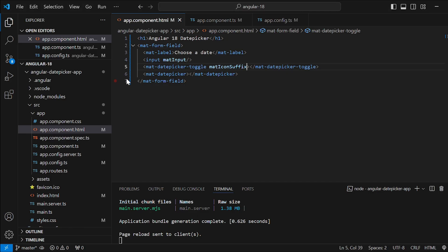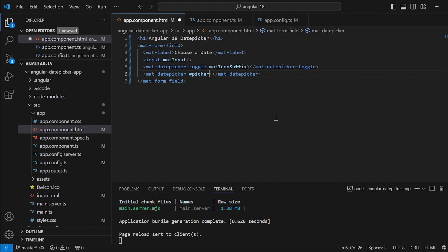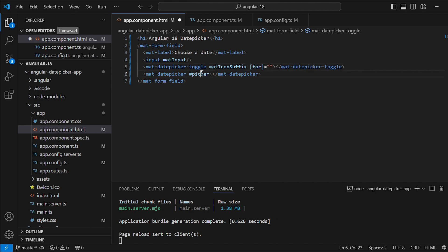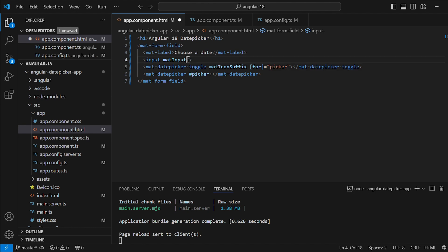Next we need to define a reference variable for the date picker which we will call picker to connect the icon and the calendar model. In the mat date picker toggle set the for attribute to picker. And in the input field bind mat date picker to picker reference variable.